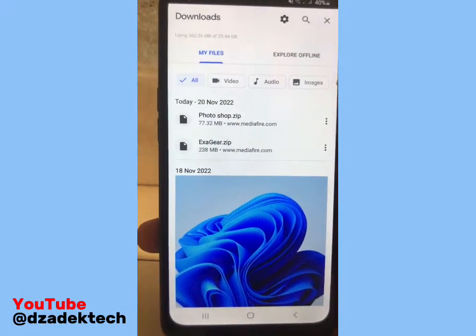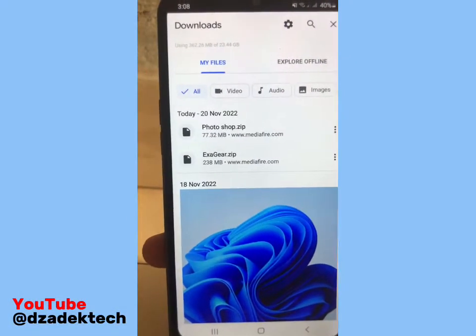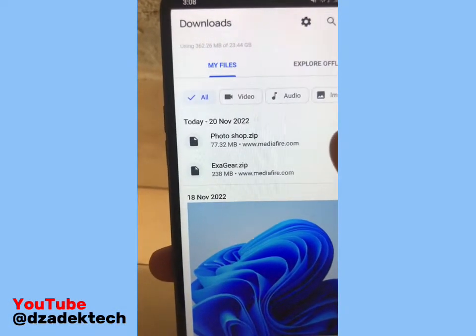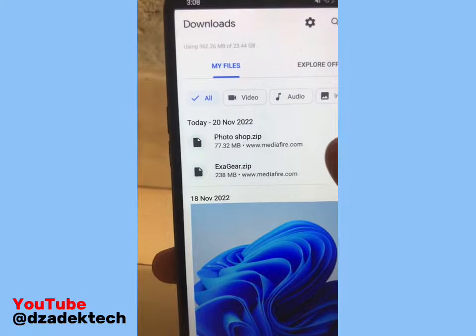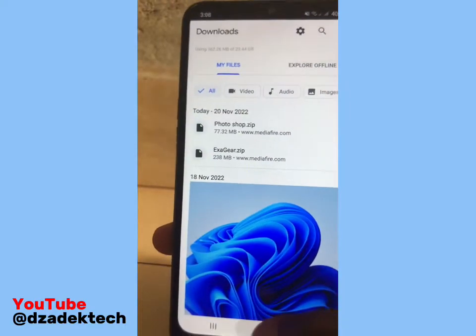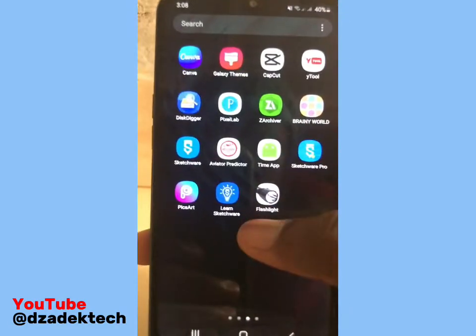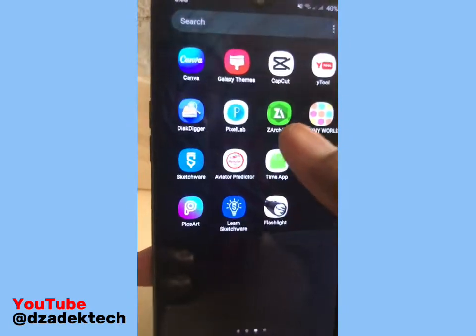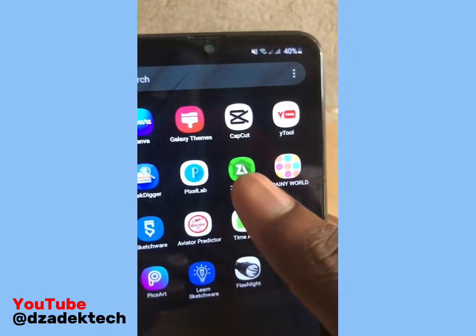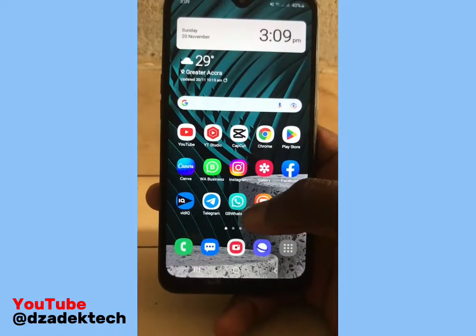Welcome back to my page. This video is about how to run Photoshop on your Android phone. Download these two files — the link can be found in the description. After downloading the files, make sure you install ZArchiver, or however you call it.